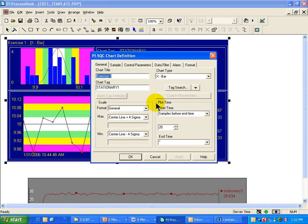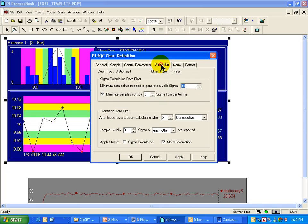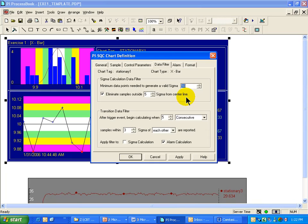The next tab to configure in the SQC dialog box is the Data Filter tab. This has to do only with those calculations of control limits that are being done automatically as the data comes in.